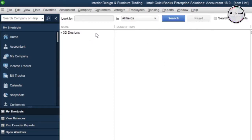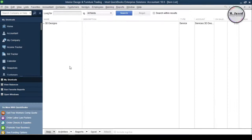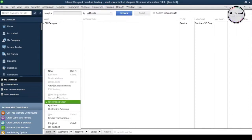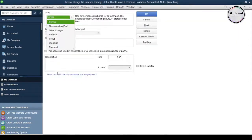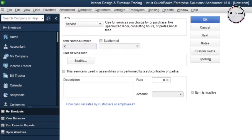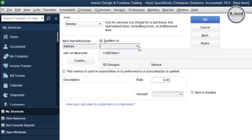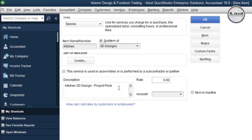Now we can create specific design items and make them sub items of this 3D Design item. Click on Item button, select New, and here name your item. In my case it would be a 3D Design for Kitchen. Make it a sub account of your 3D Designs item and write your description here.